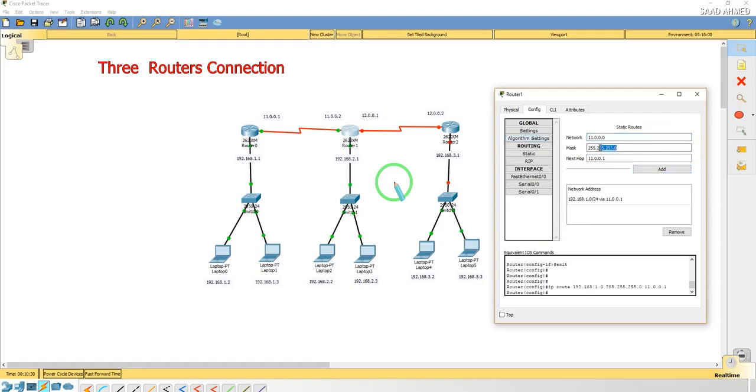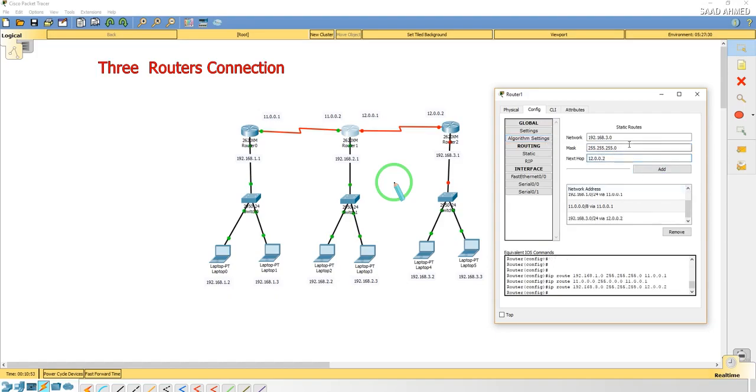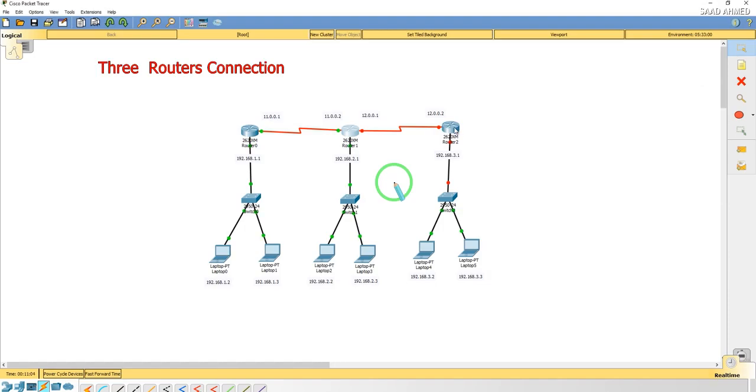I'll give the other IP address, 192.168.3.0, subnet as 255.255.255.0, and the next hop will be 12.0.0.2. I will add that. So we add both of them for the second, and now for the third.